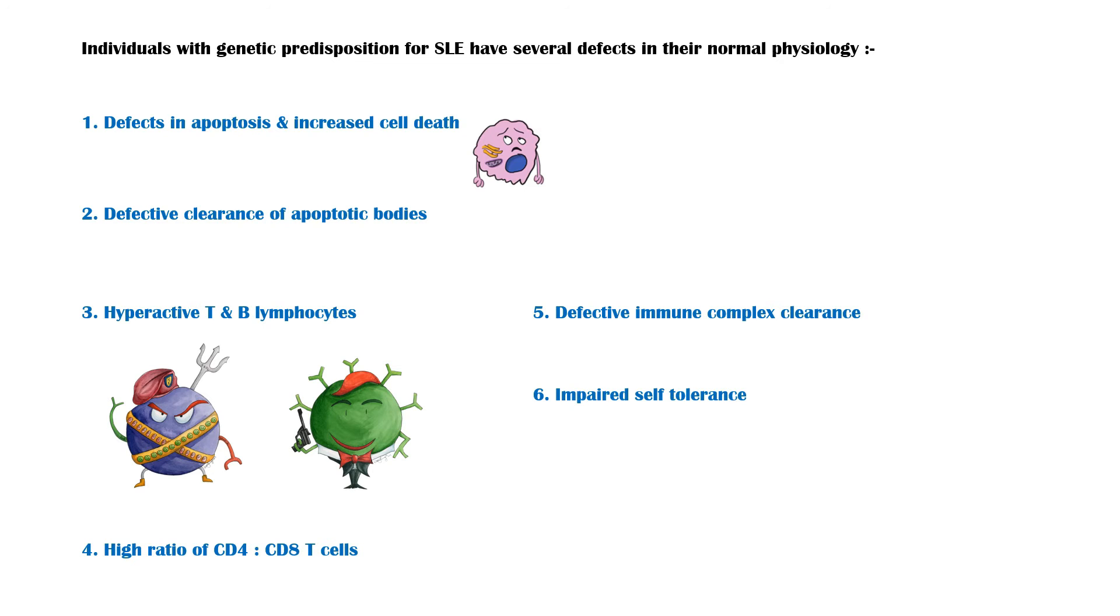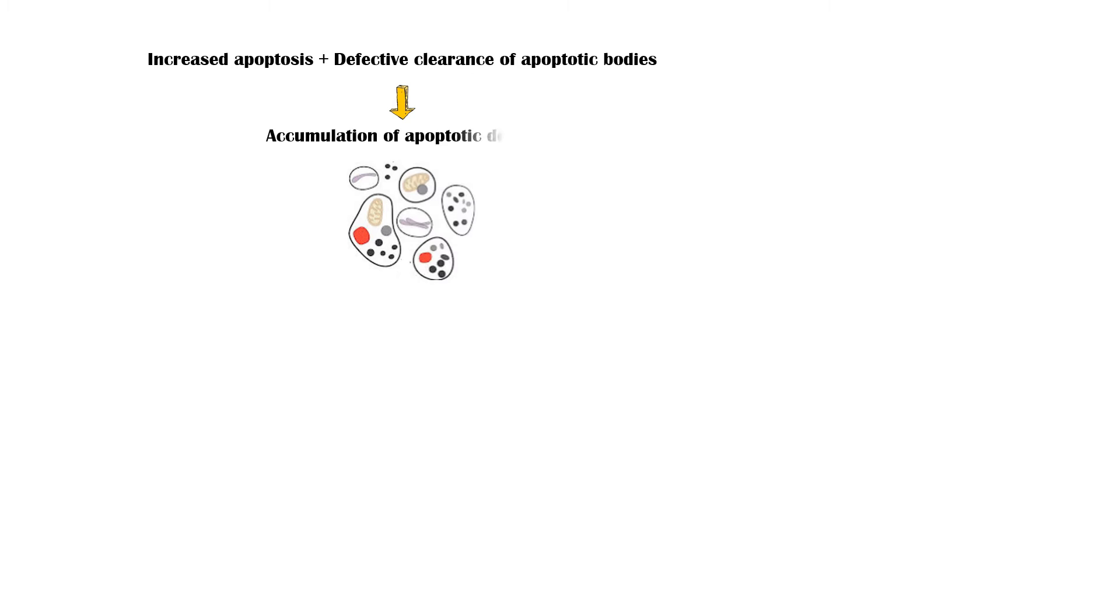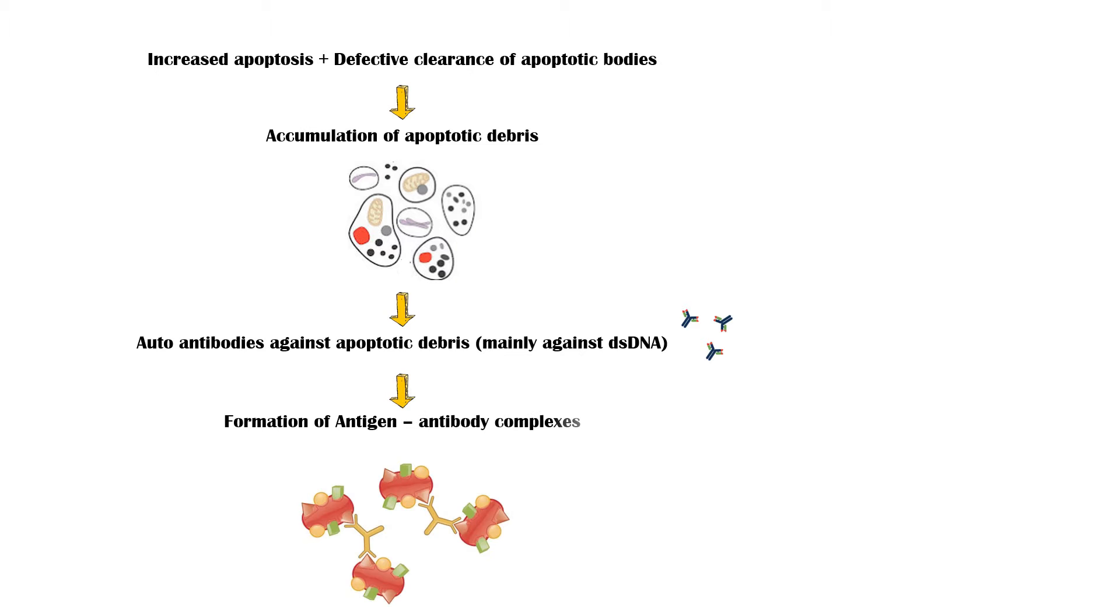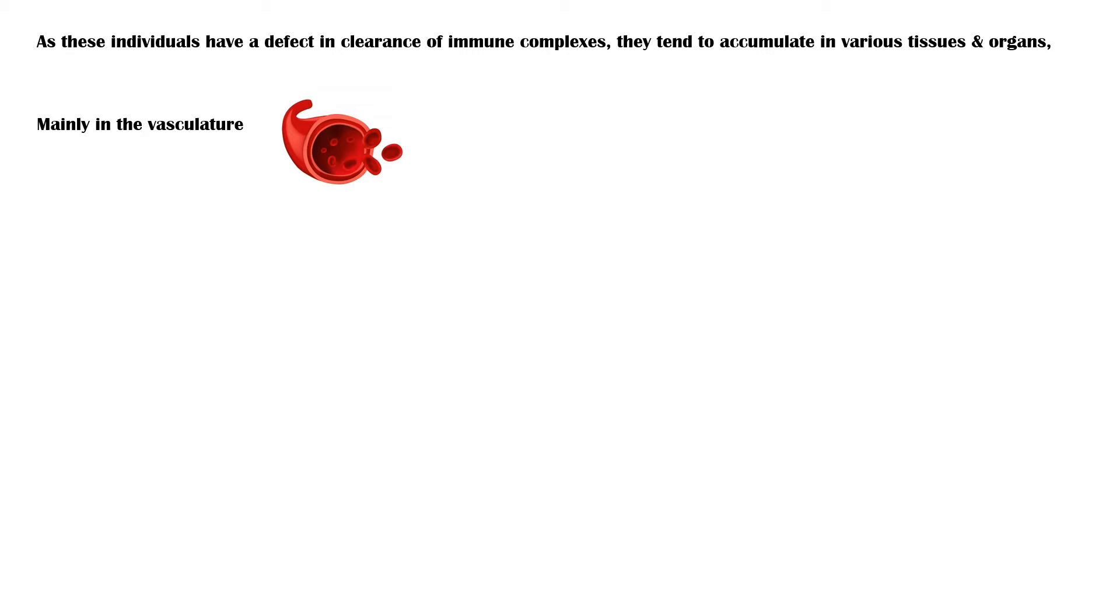Increased apoptosis and defective clearance of apoptotic bodies lead to accumulation and persistence of apoptotic debris, which triggers the formation of autoantibodies against certain components in these apoptotic bodies, mainly to double-stranded DNA. Then these antibodies will bind with their respective antigens and form antigen-antibody complexes. As these individuals also have a defect in clearance of immune complexes, they tend to accumulate in various tissues and organs in the body, mainly in the vasculature.